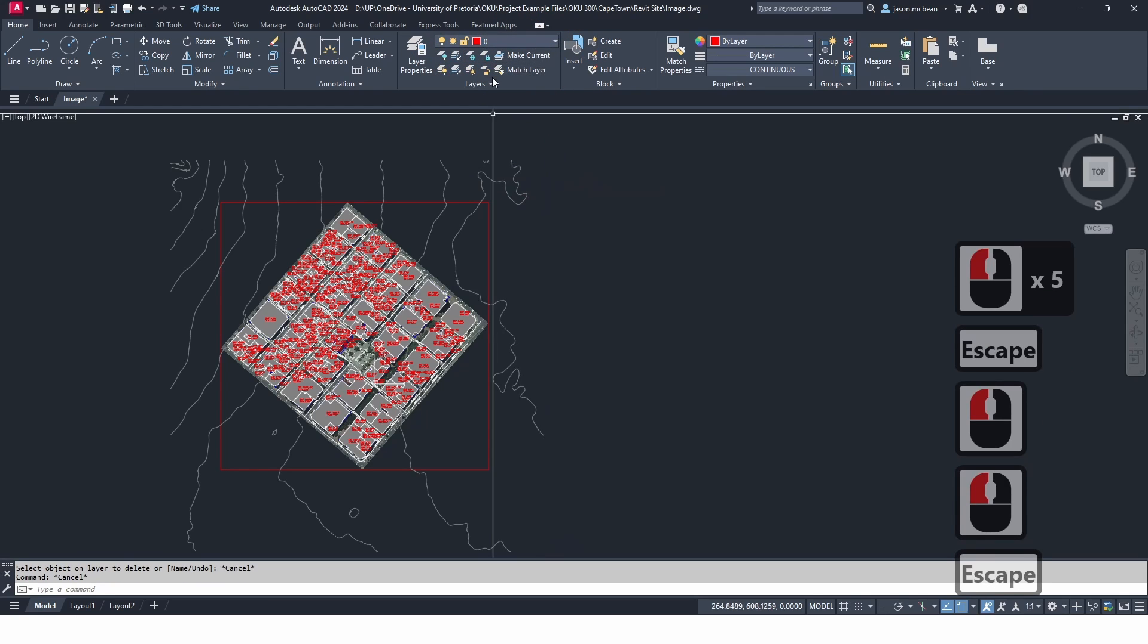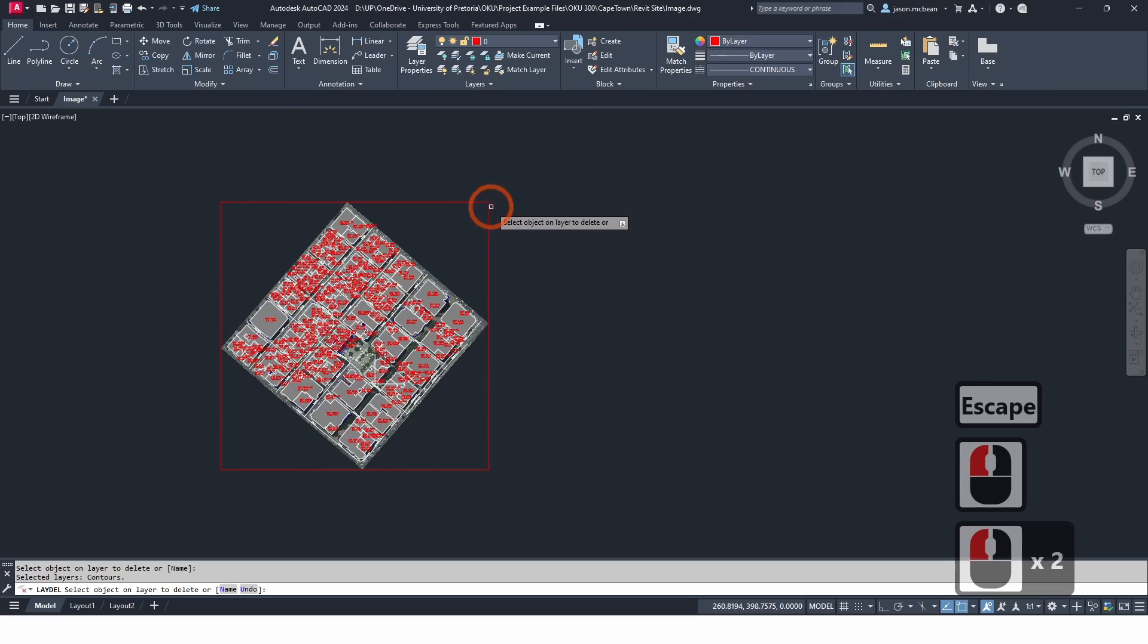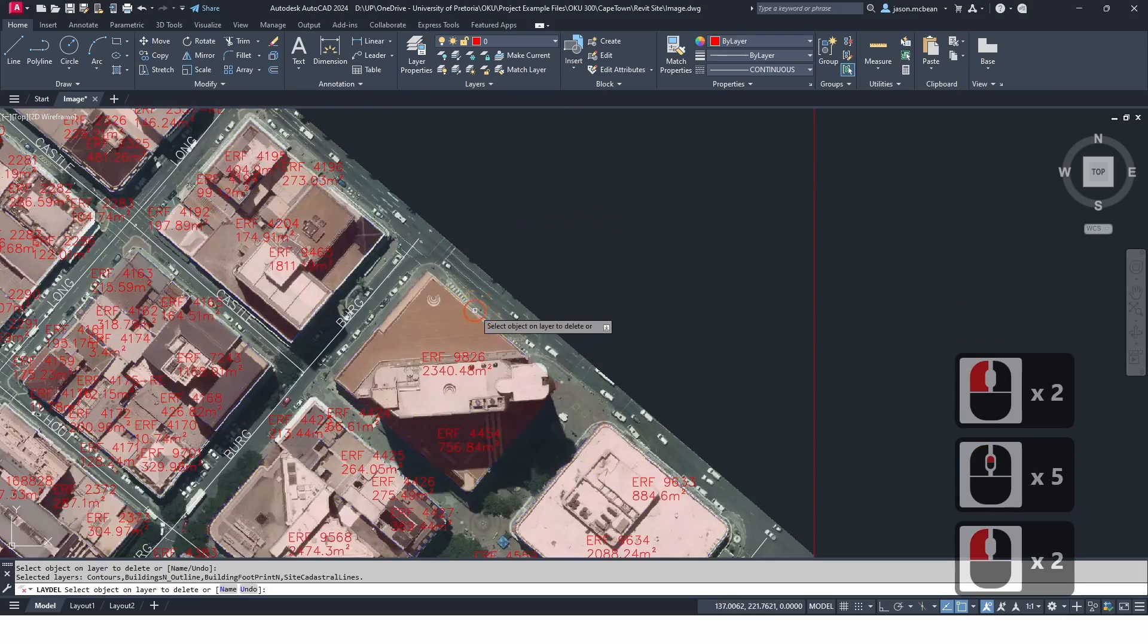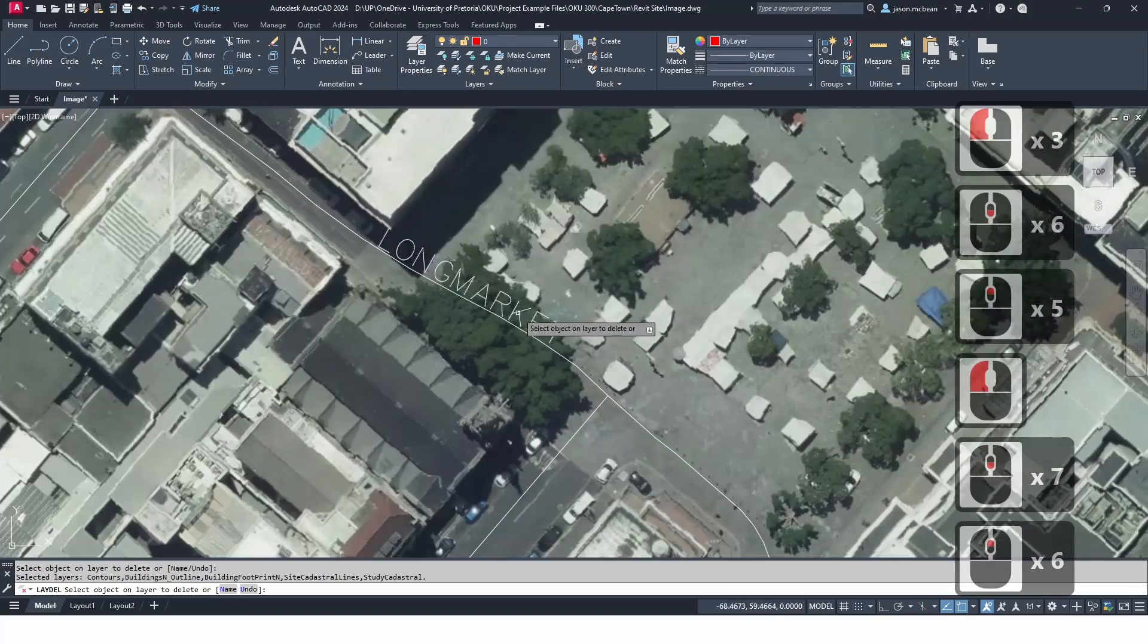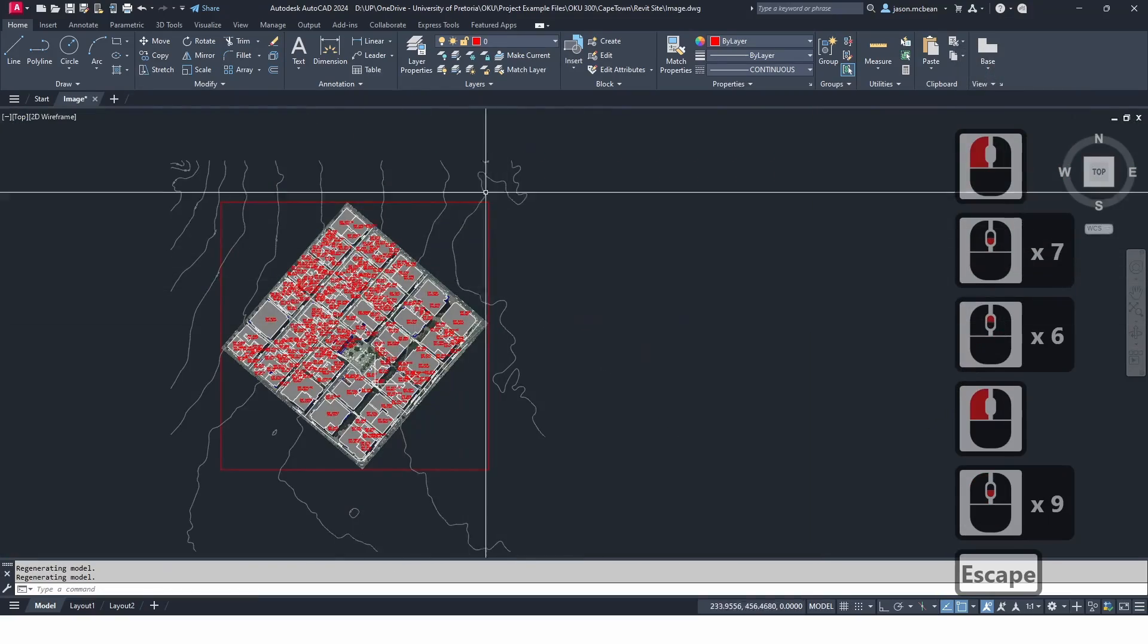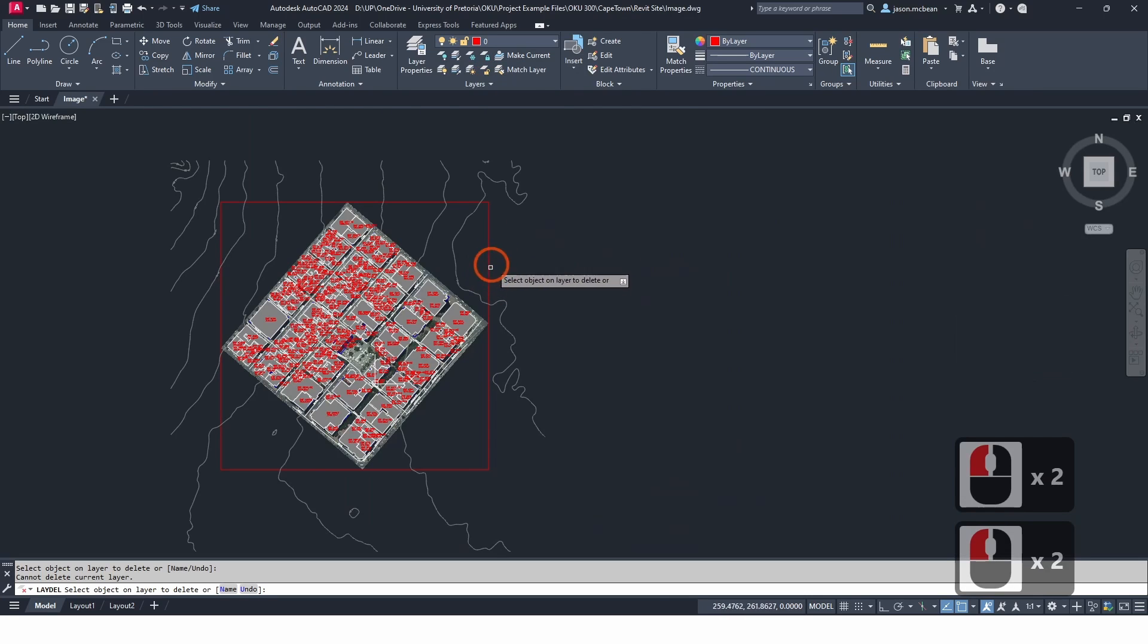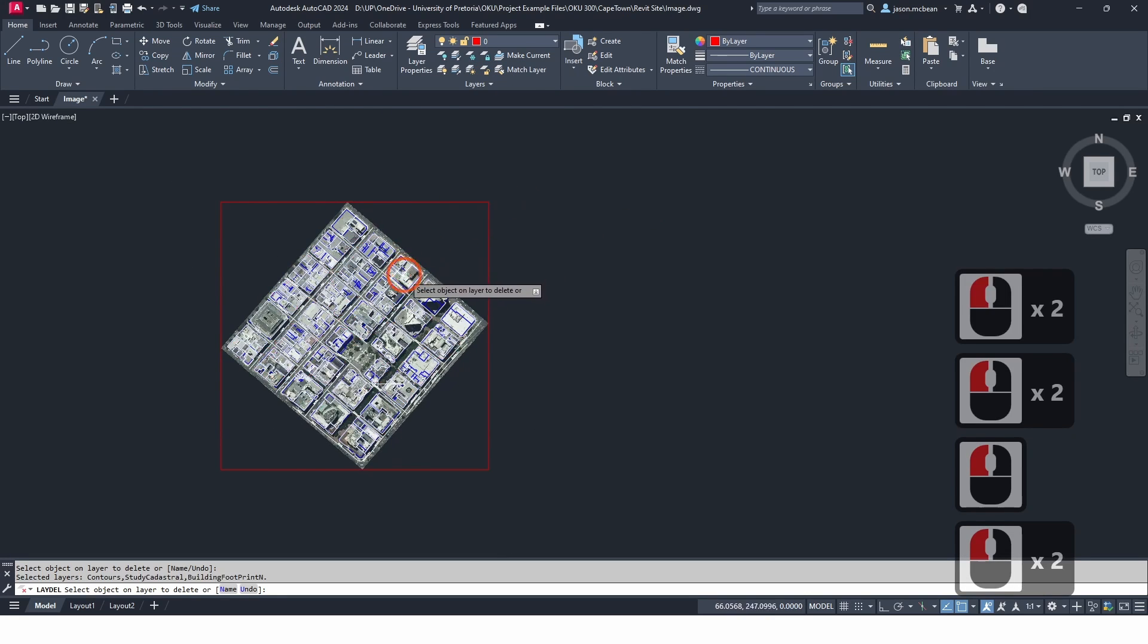Then go to delete and I'm going to delete all the unnecessary information in this drawing. So now I can get rid of the roads. Now I should just have... Remember you need to apply these settings, that is quite annoying. So that's that.